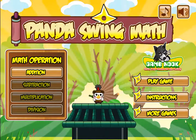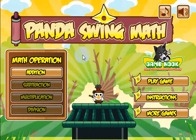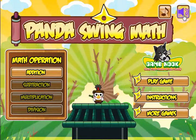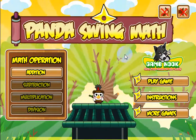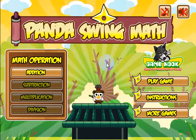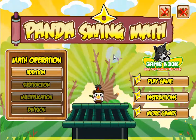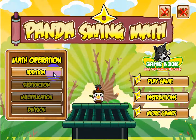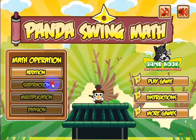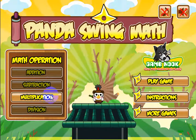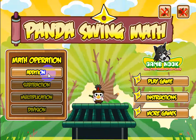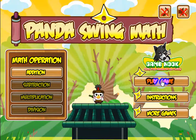Let's go ahead and get to the game. Here's the main menu you'll see when you start up. Let's go ahead and turn the sound off. Panda Swing Math can be played with either addition only, subtraction only, multiplication only, or division only. Let's go ahead and look at the addition game.